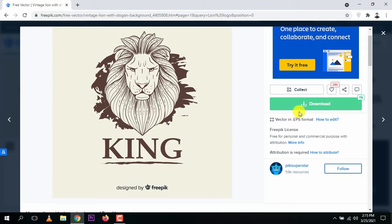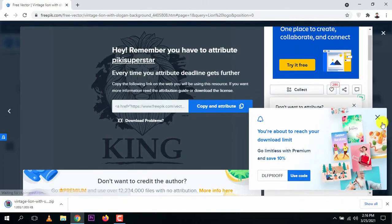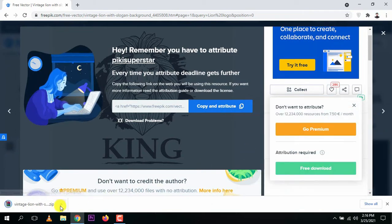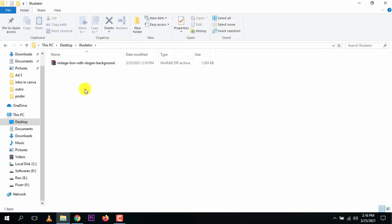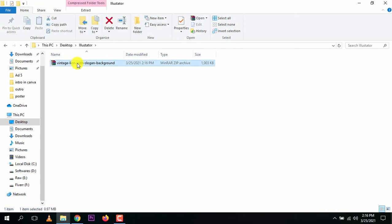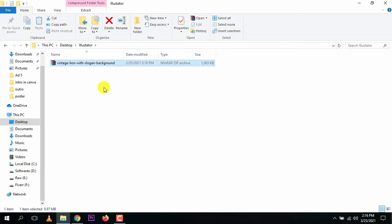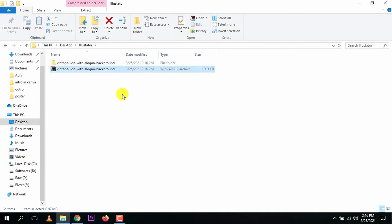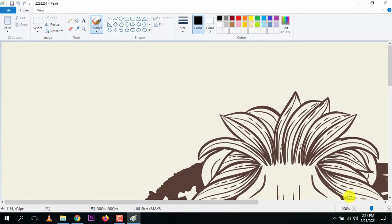Click the download button and select free download. They might ask you to sign up — go ahead and do that. Now let's open the file in the folder. Right-click and extract the files here. After extracting, the folder appears — click to open it and you can see the license file and the template image.